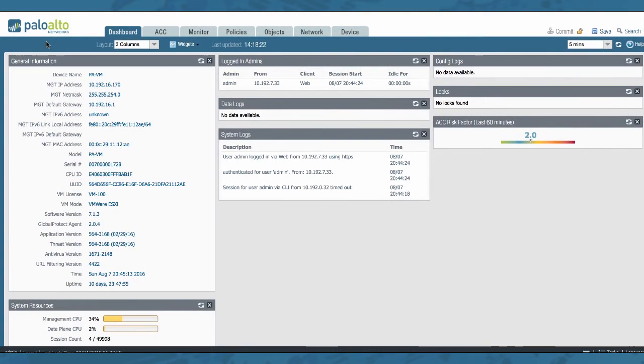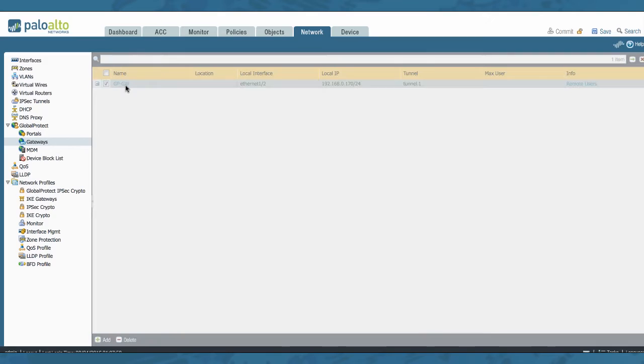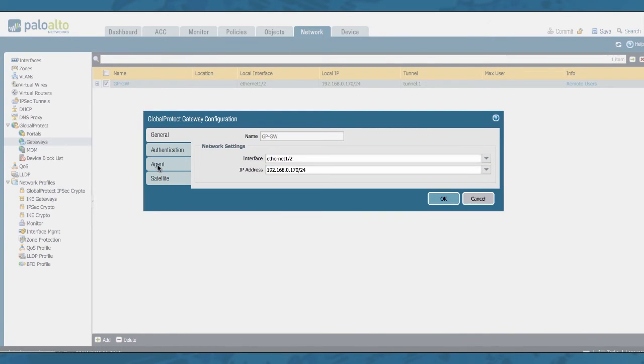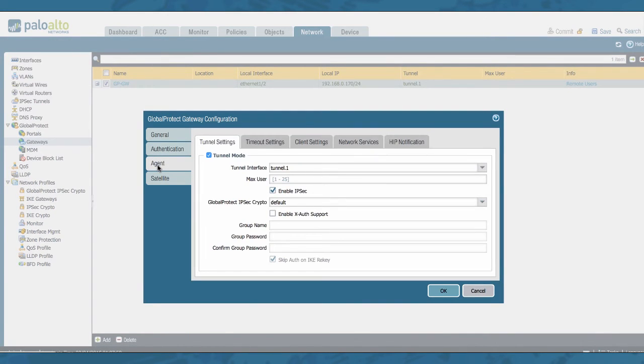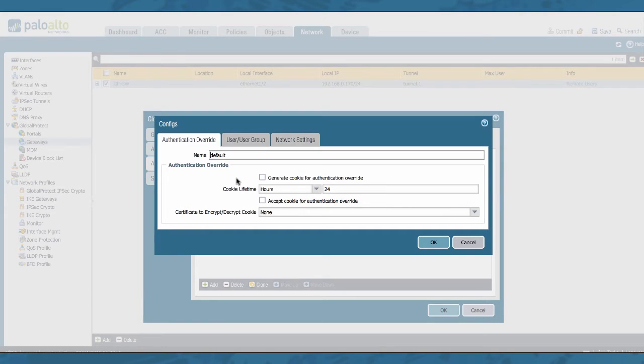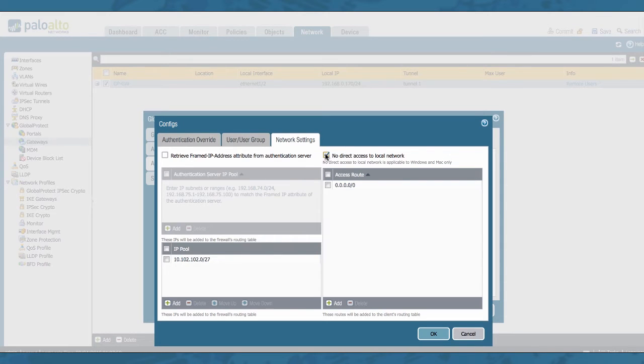For those of you already running PanOS 7.1, the configuration of this feature can be found on the Networks tab, Global Protect gateways. You enter your gateway configuration, you go to the Agent tab here, you go to your client settings, edit your client, and you go to your Network settings tab. And right here you have the same window with the same feature.